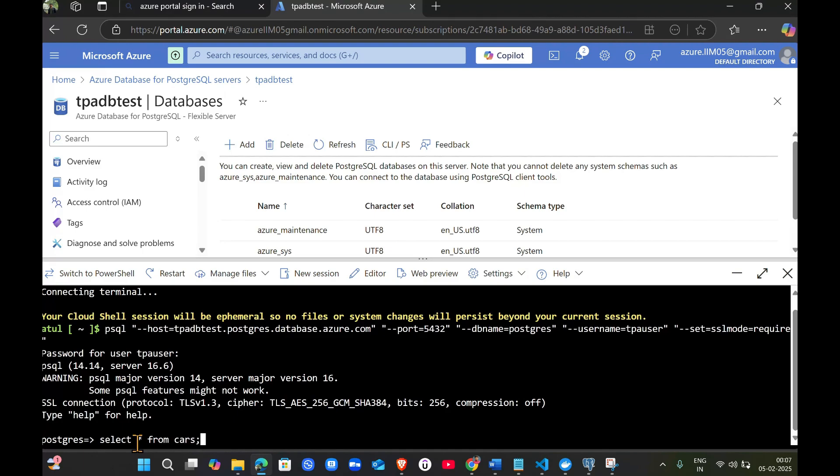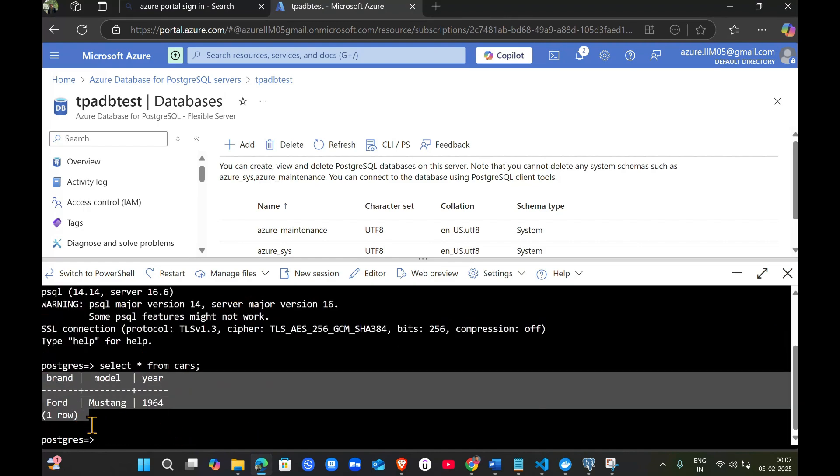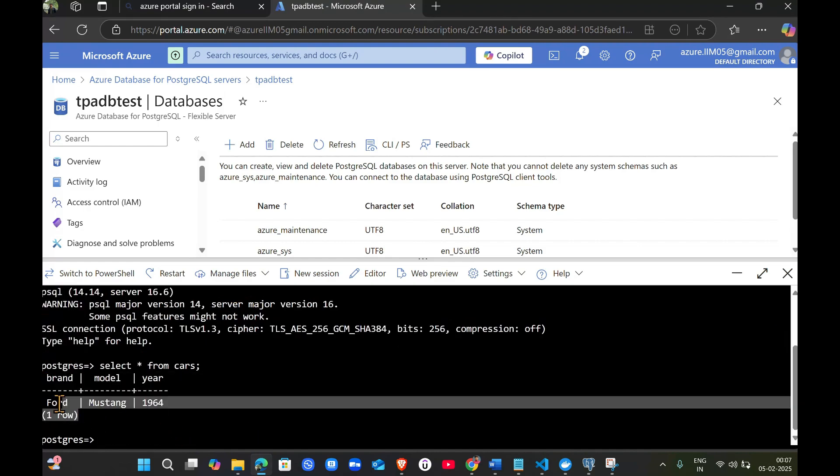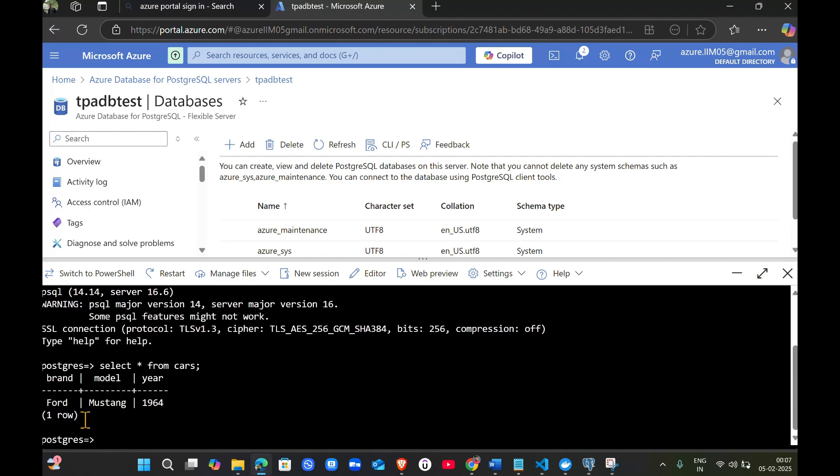It can show how many tables you have created. Just click enter. Now we can see the same table I was fetching here. That means we have successfully created this Azure resource.